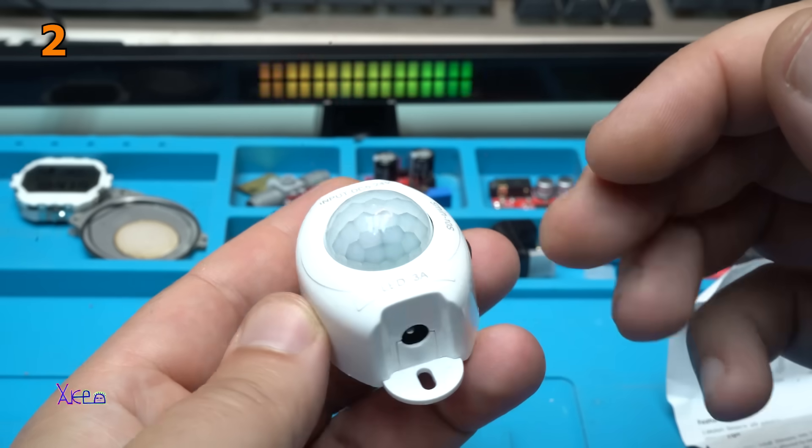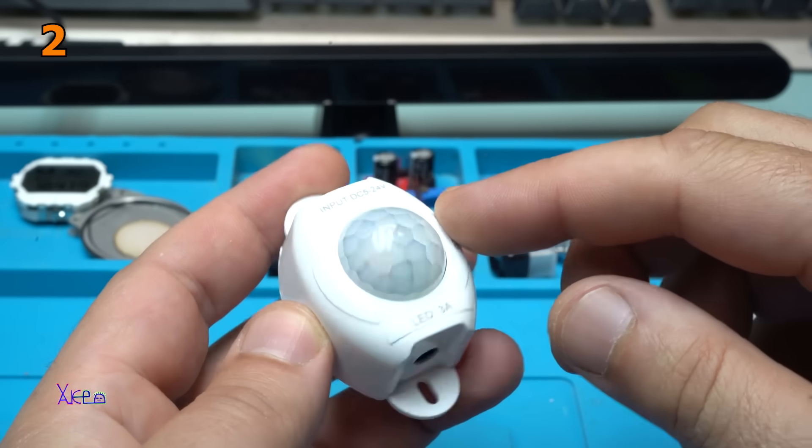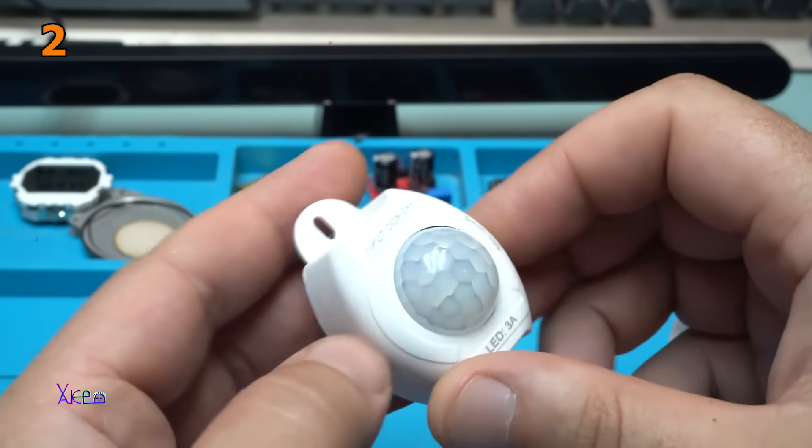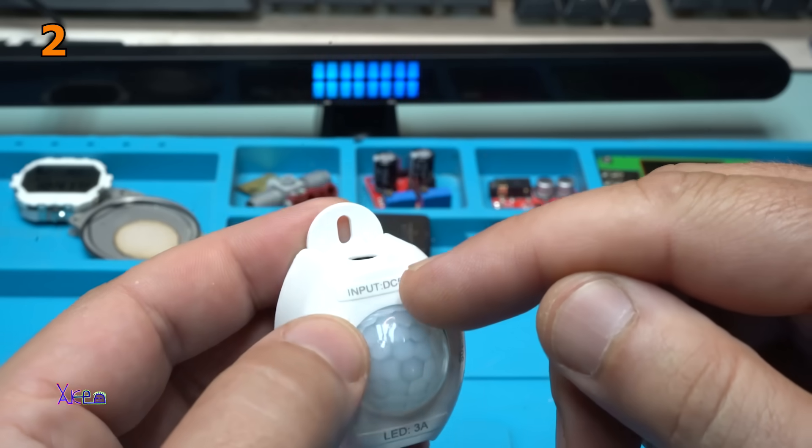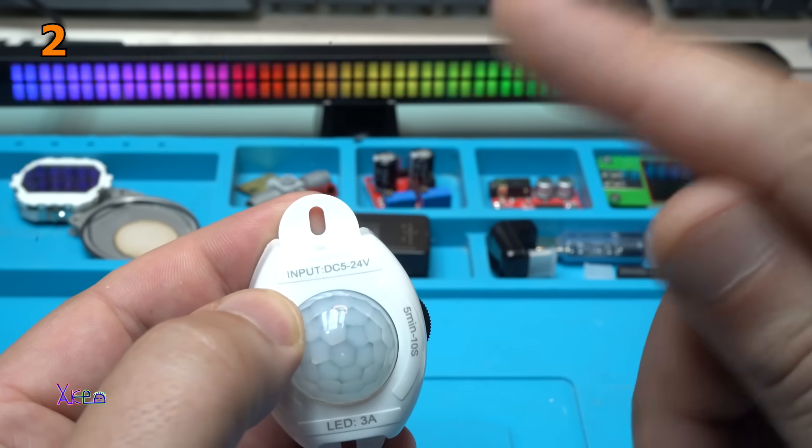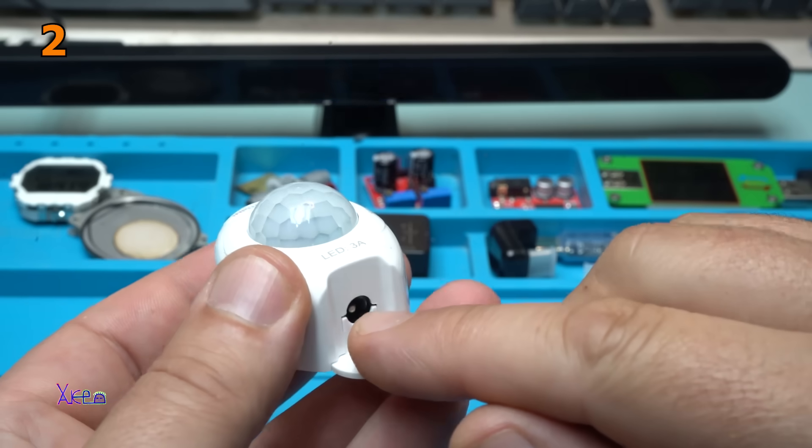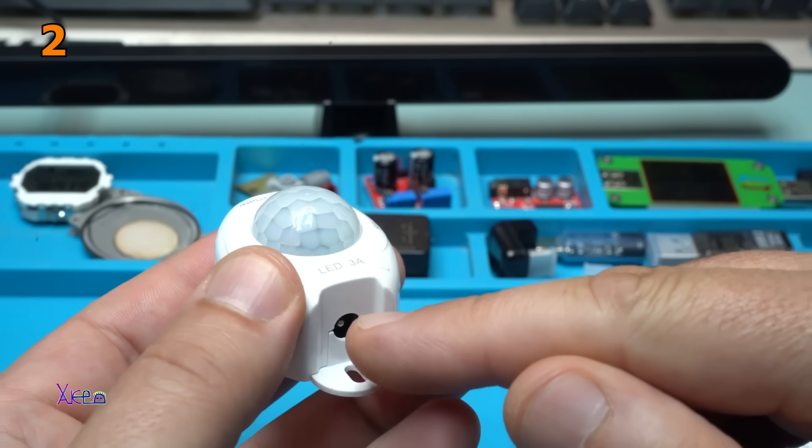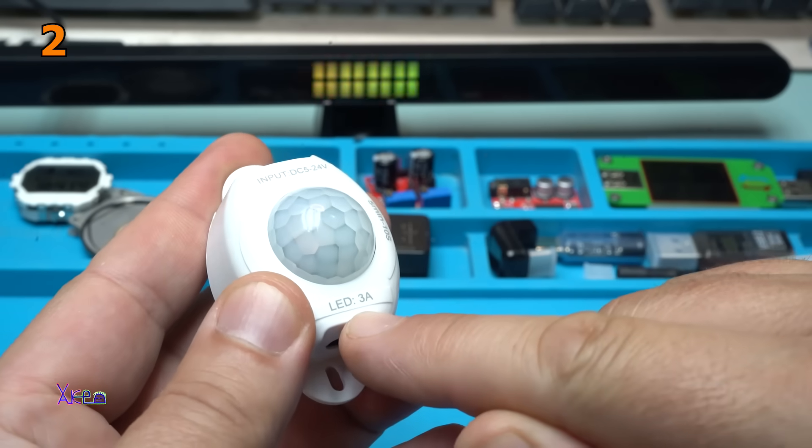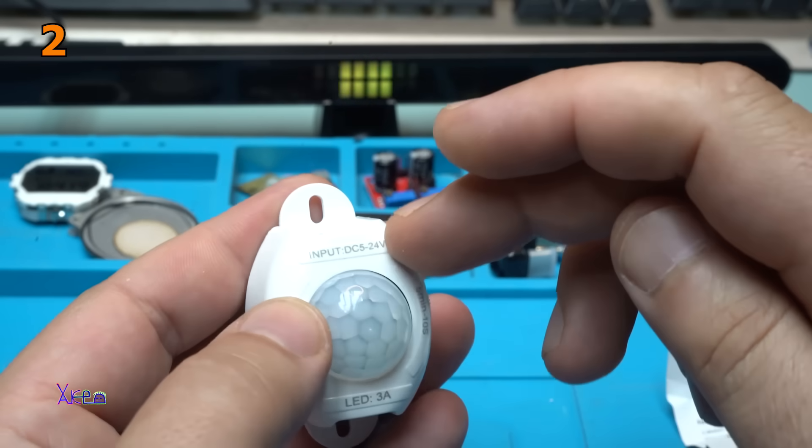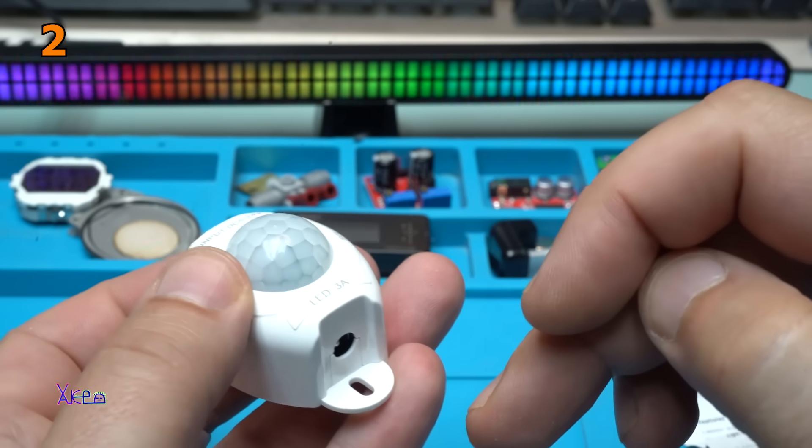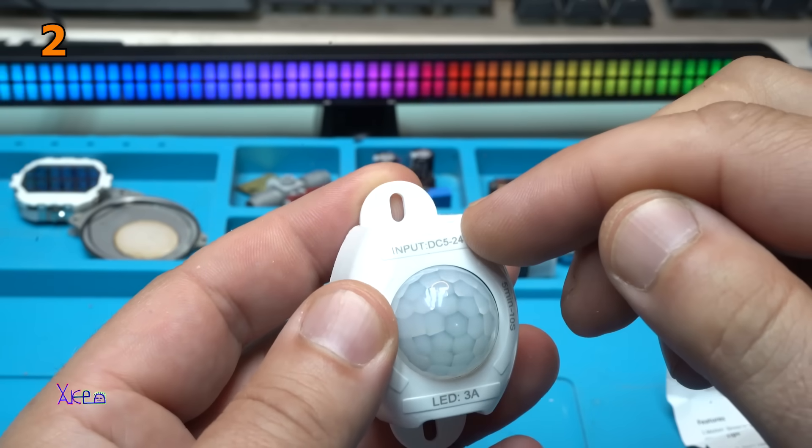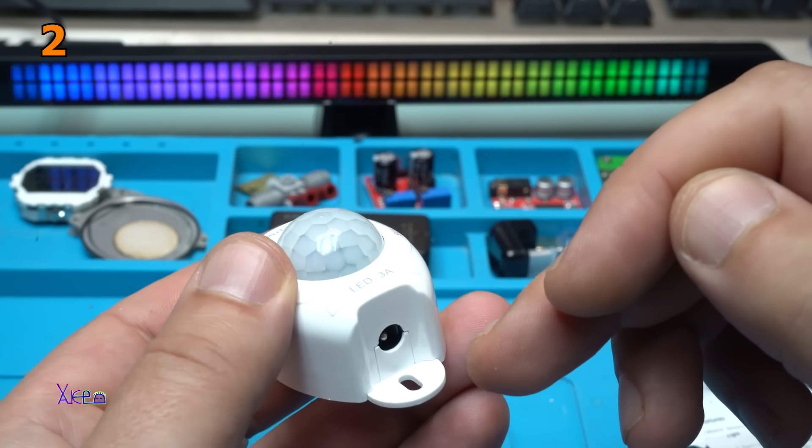For those who don't know, this is the PIR motion sensor. On this gadget we have input and output. The input DC voltage can be from 5 volts to 24 volts DC, and from the other side you can hook up, let's say, a LED strip. But the maximum will be three amperes. So if you put five volts, the output will be five volts. If you hook up 12 volts, the output will be 12 volts.